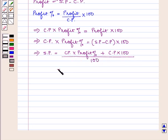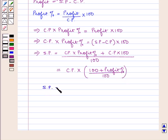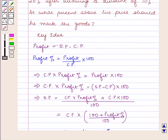That simplifies to: selling price is equal to cost price into (100 plus profit percent) upon 100. Also, selling price is equal to (100 minus discount percent) upon 100 into mark price. With this key idea we shall proceed with the solution.